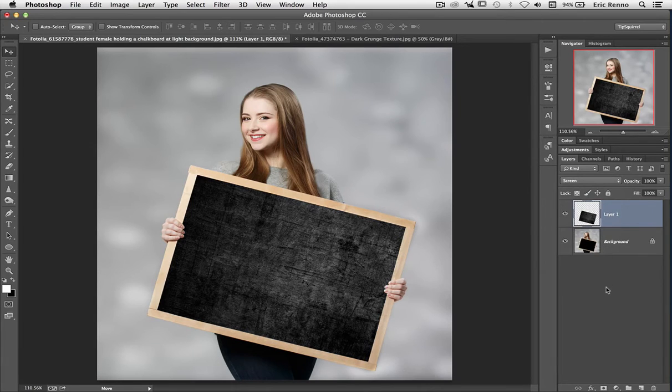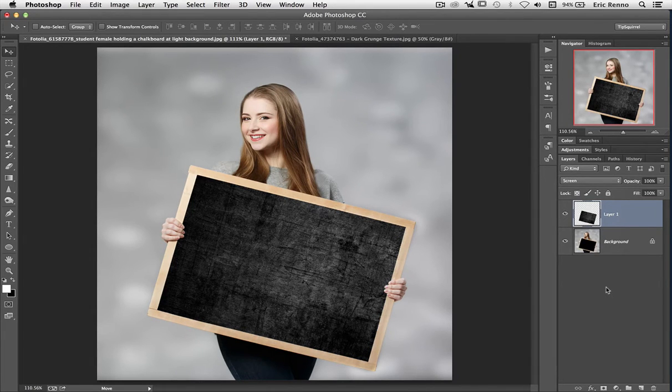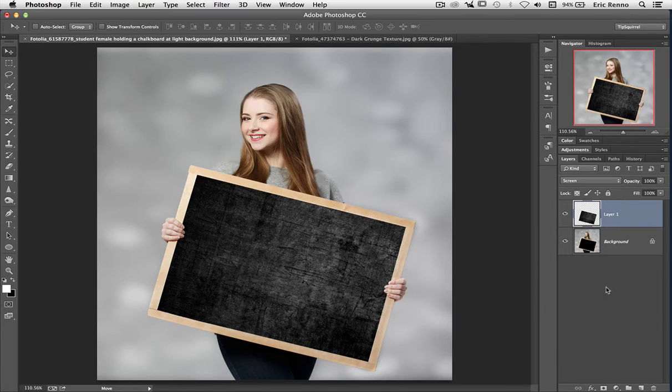We'll do more about blend modes in a future tutorial. But there we go, we've got our new texture.